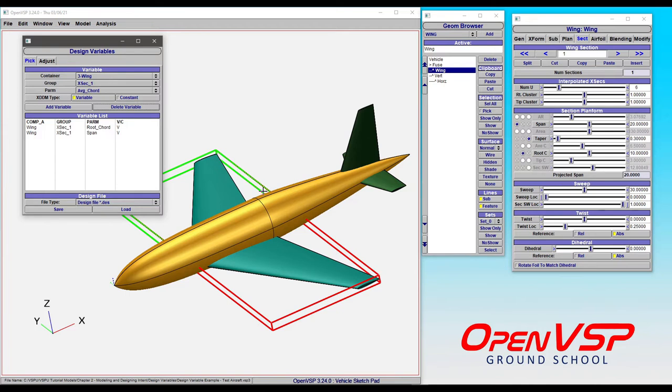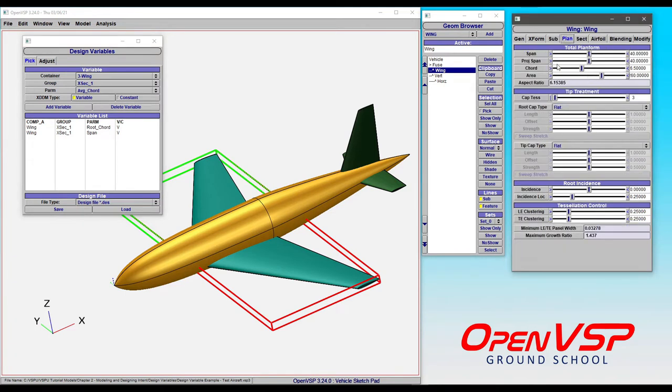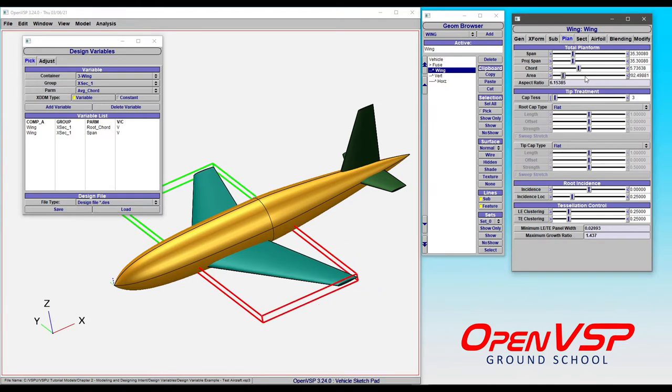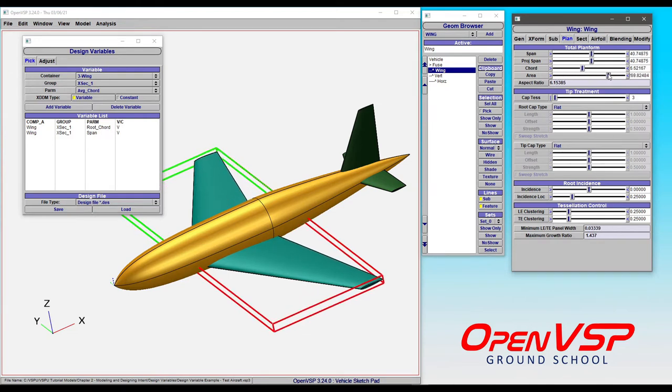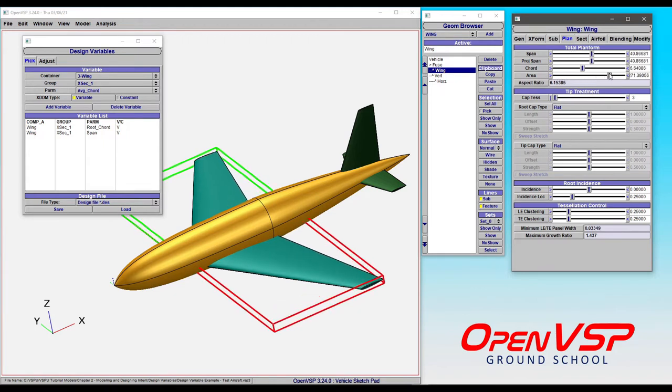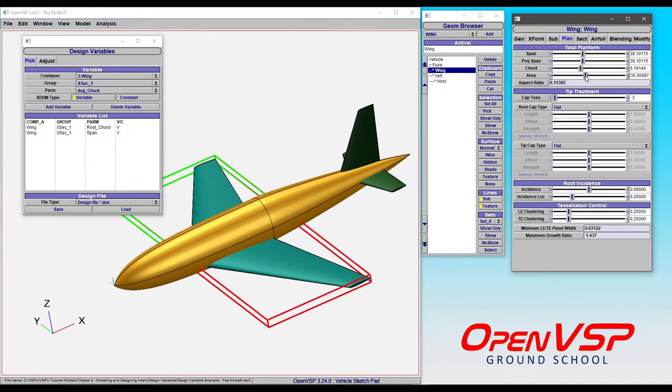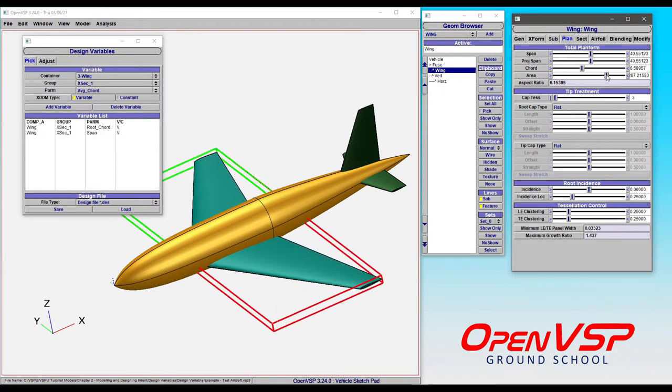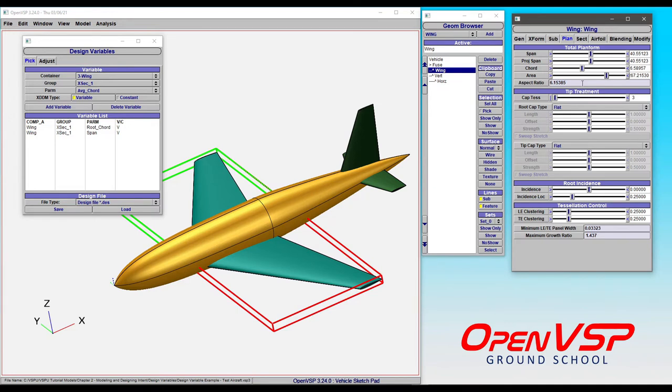Now, in OpenVSP, you'll recall that when you manipulate some parameters, it's automatically calculating what other parameters should be for you. Let's take a look at the plan form tab as a really good example of this. Recall when we did the wing tutorial back in Chapter 1 that adjusting the area leaves the aspect ratio locked and basically scales this thing. So the span and the chord are all being calculated on the fly. That's a big hint that if you try and throw these things into the same design variable file, you're going to have problems.